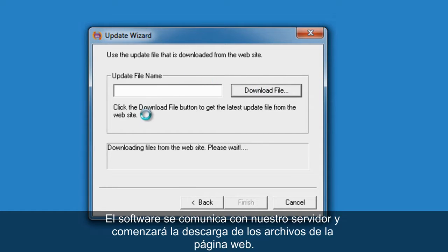The software communicates with our server and it will start downloading the files from the website.